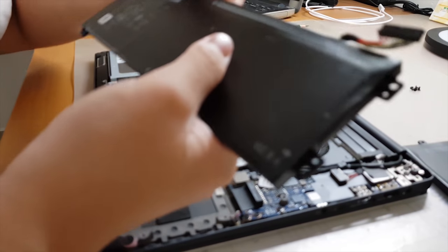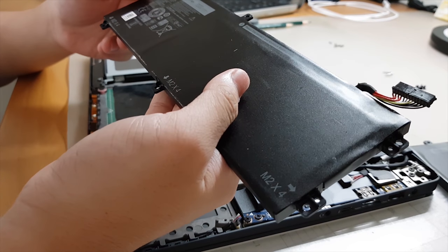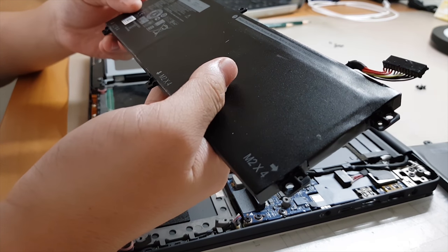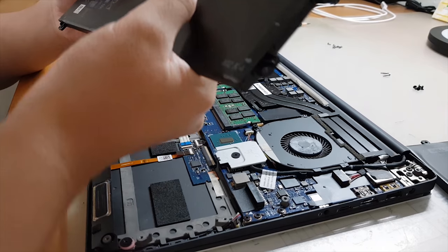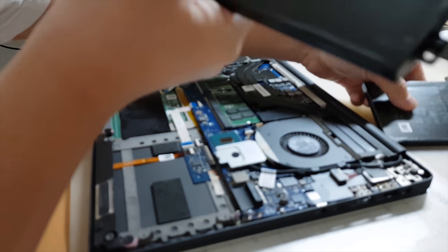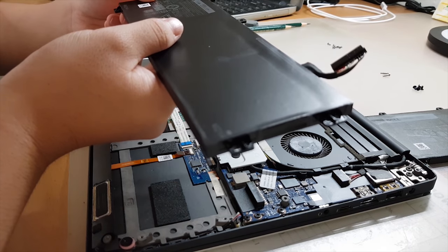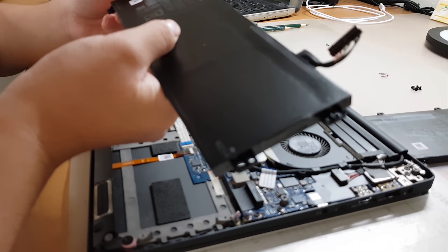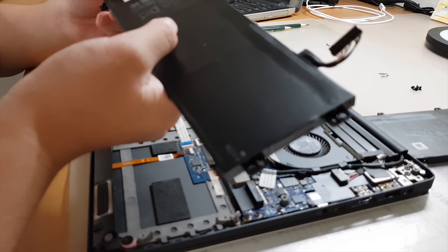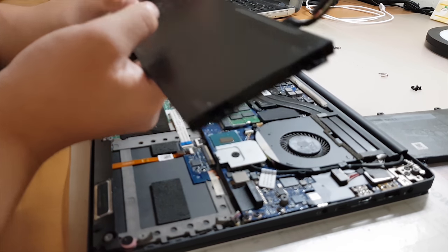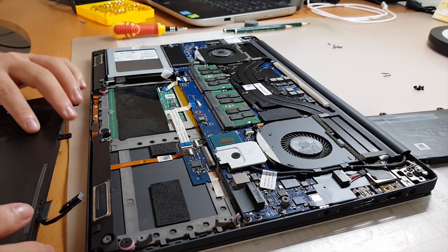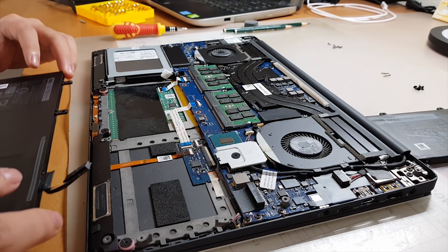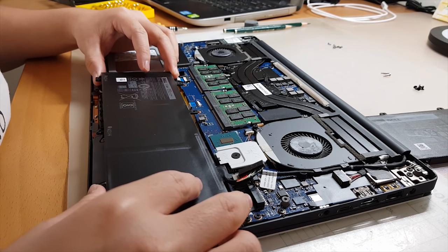All right, so I'm back. There's the old one, the one that's 13.5 volts. This is the new one - 13.35 volts and a much bigger battery, made in China. All right. Time to fit it in. Here we go.